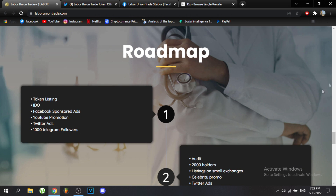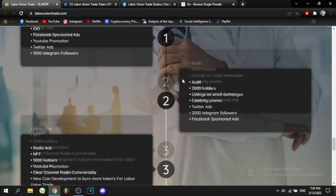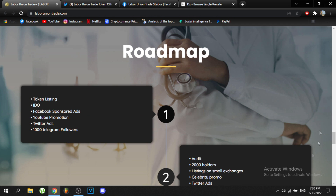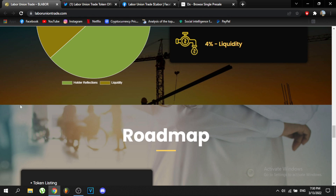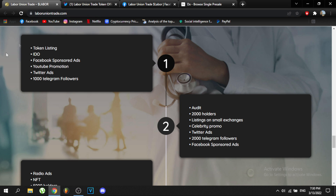Their target community is hard-working and underpaid people. They're going to advertise on Facebook, radio, and other channels you don't typically see crypto projects use. You never hear Bitcoin being promoted on radio because Bitcoin targets wealthy investors. Labor Union Trade wants to reach people who are taking a bus or driving to work and listening to the radio — those who need this project the most.